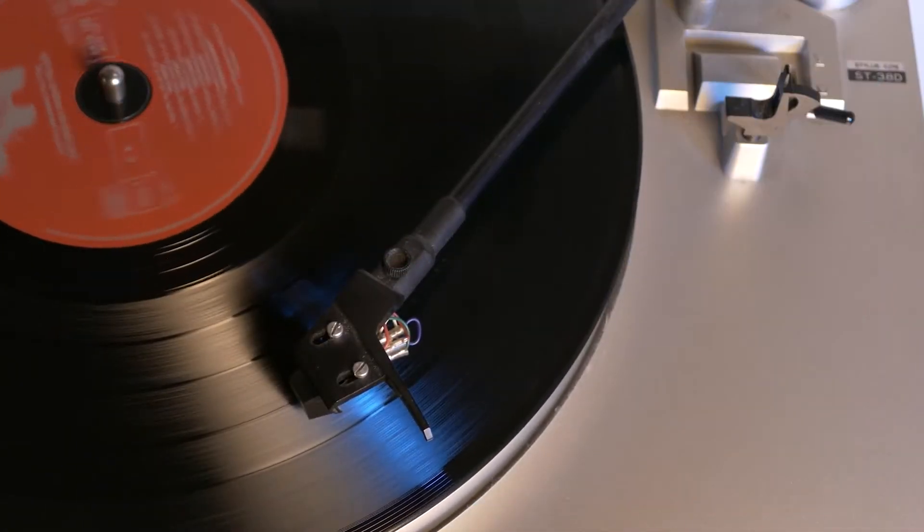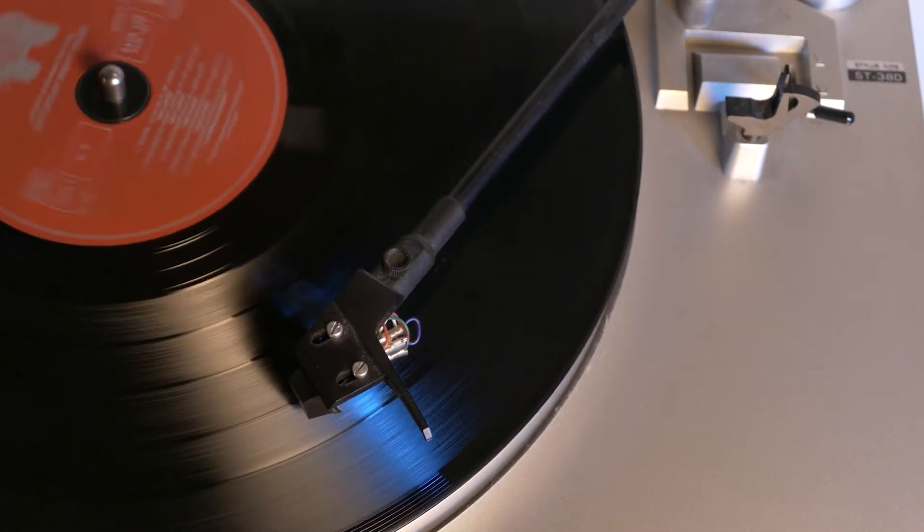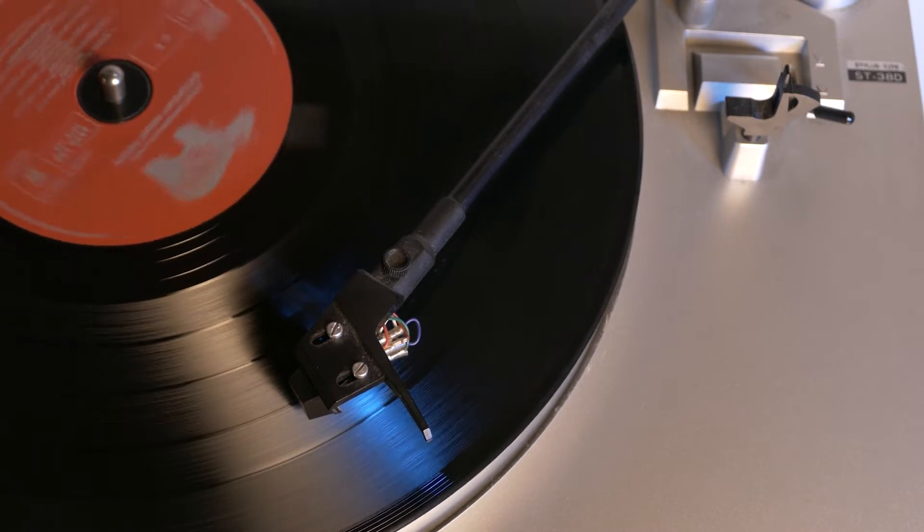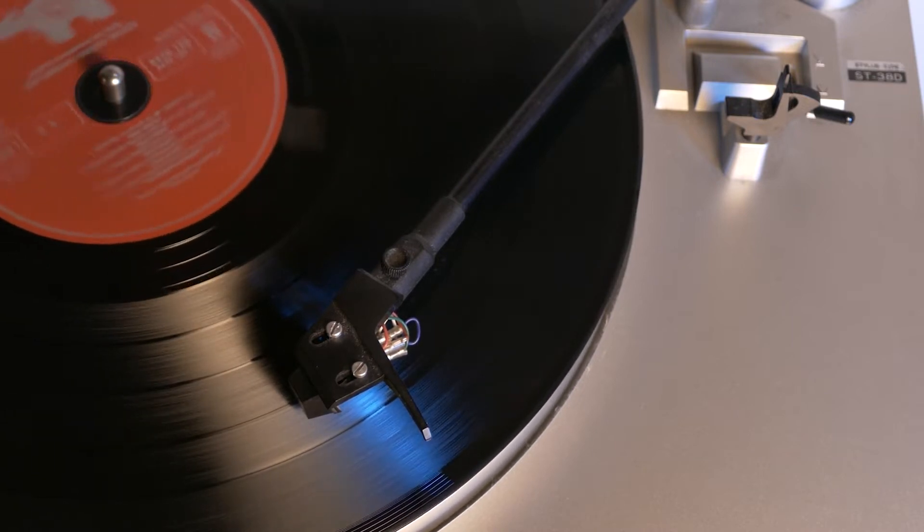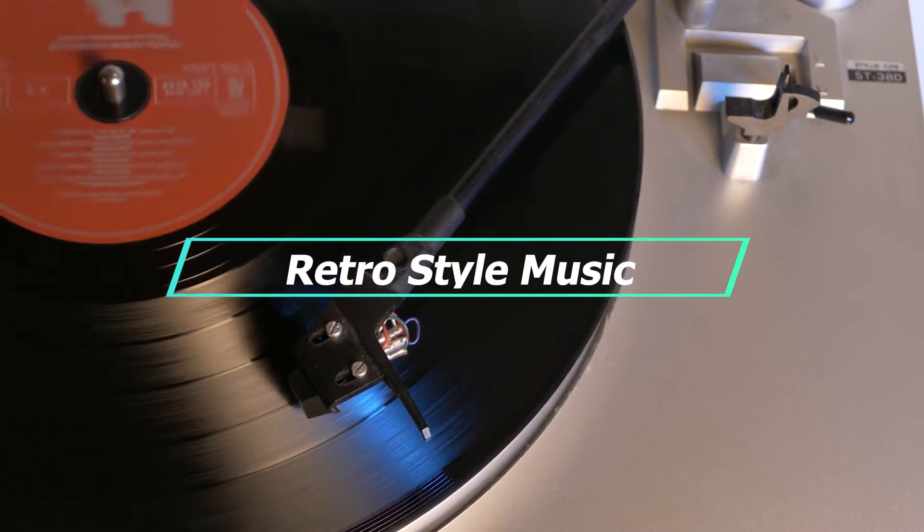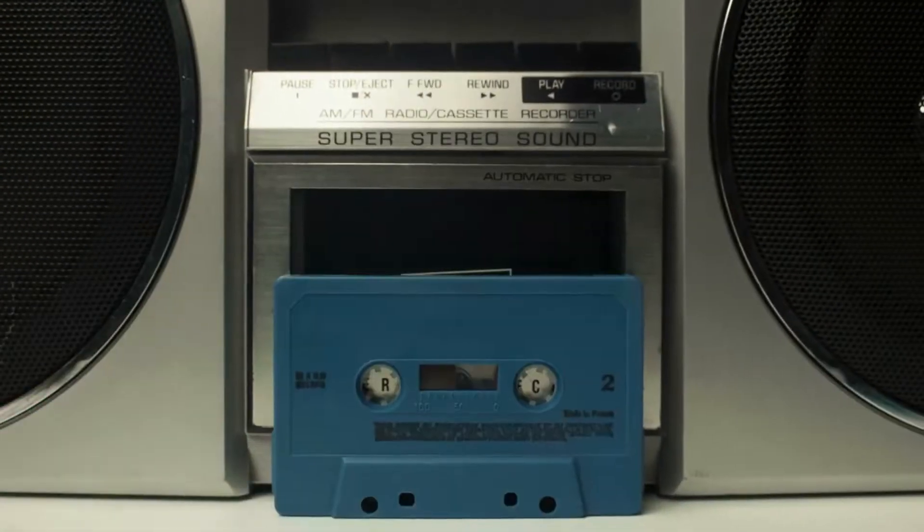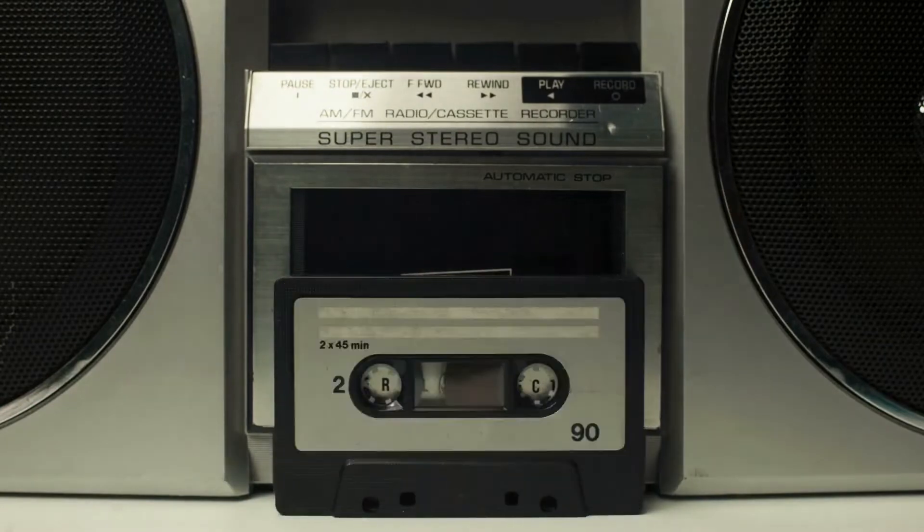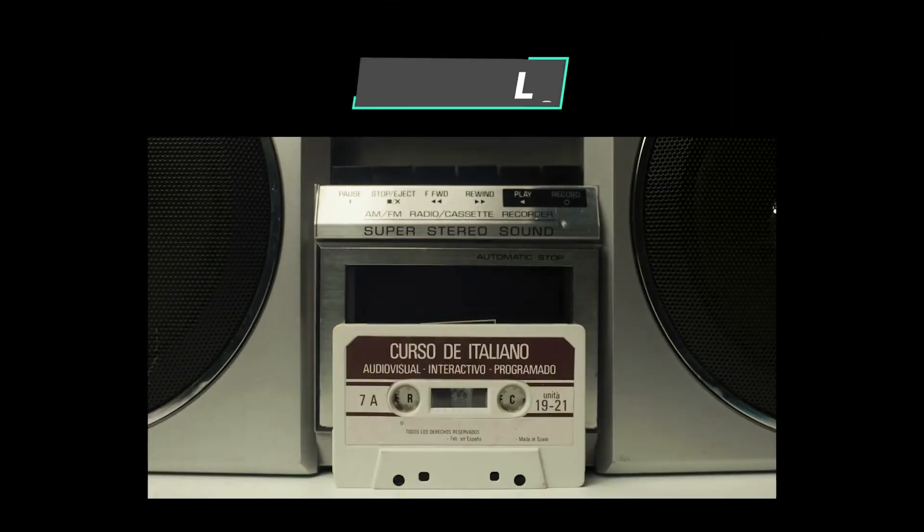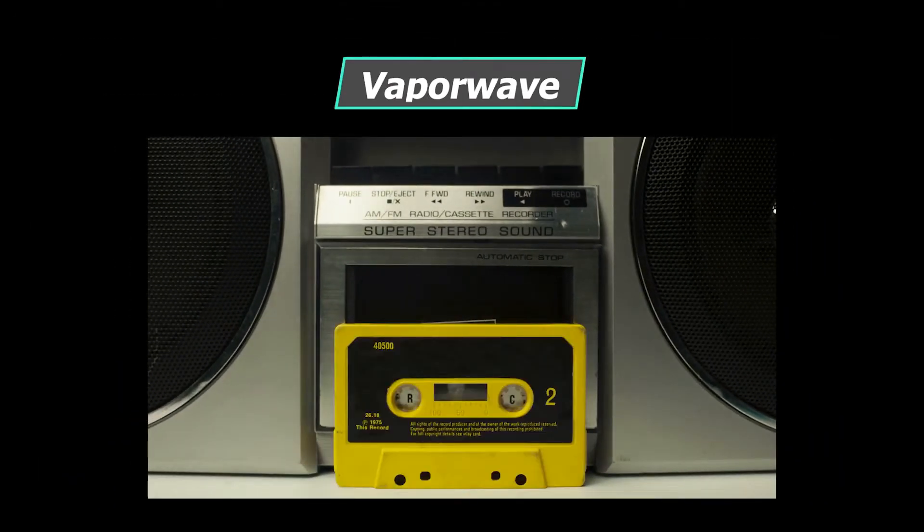To give our video a vintage look, firstly, we want to find a piece of background music that sounds retro. We can search keywords like lo-fi, vaporwave, and disco to quickly get the desired music.